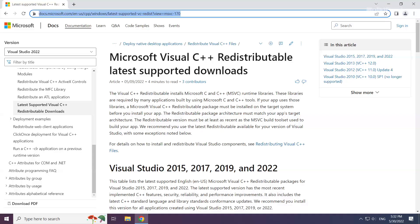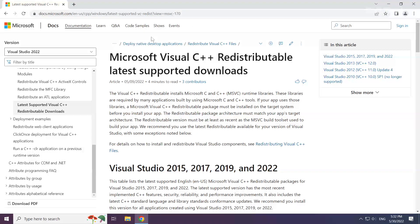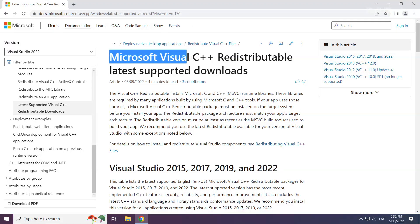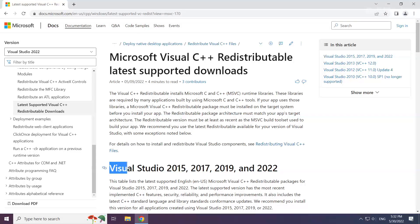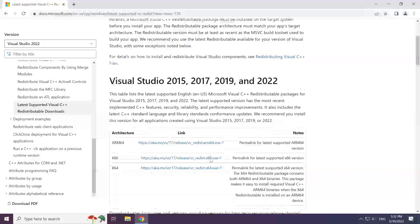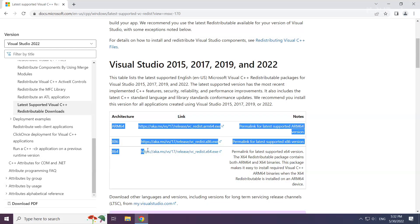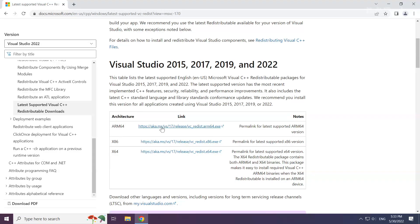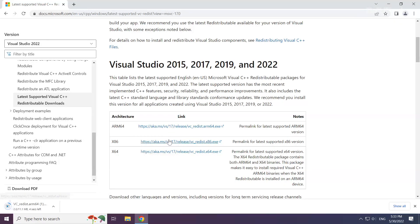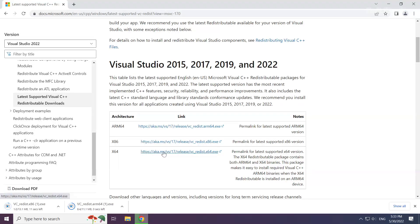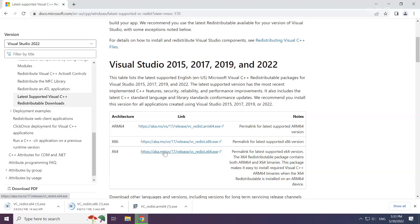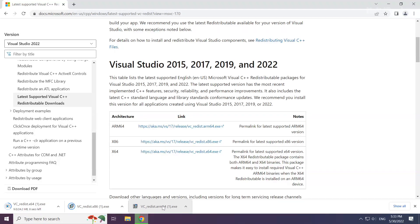Go to the website link in the description. Download 3 files.